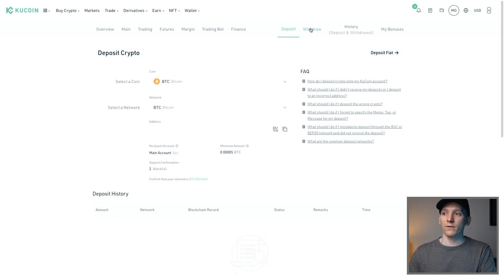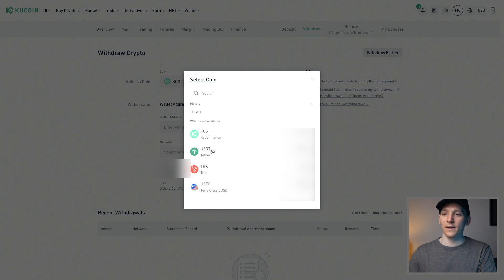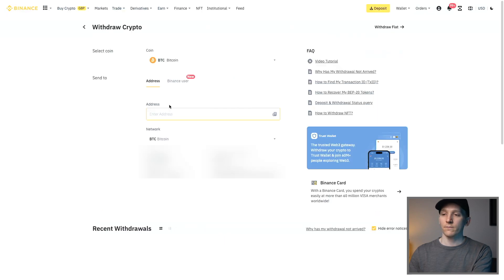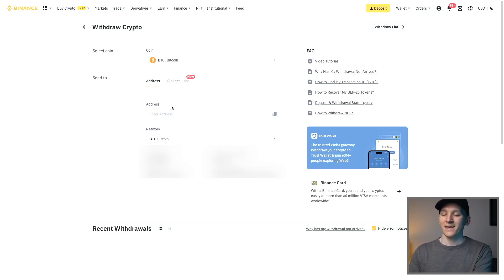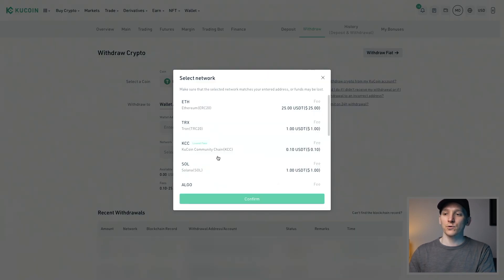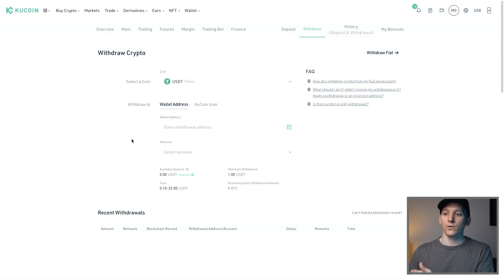To withdraw, come to Withdraw, choose the asset — for example USDT — then enter the wallet address from your Binance, Trust Wallet, or wherever. Paste it in, make sure the networks match on both ends, and the transfer will go through. You will pay a small blockchain fee since it uses the blockchain.